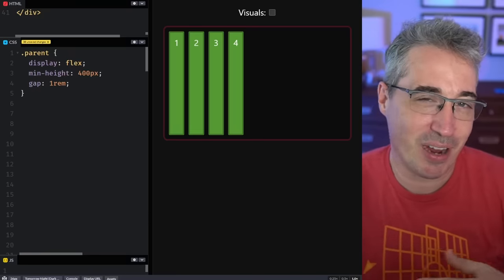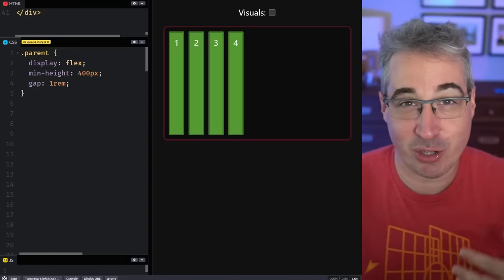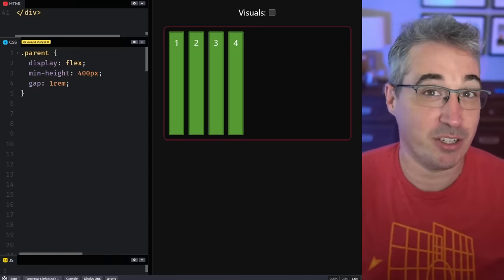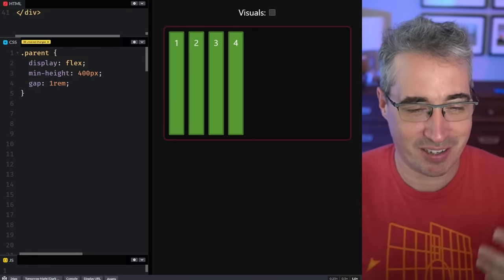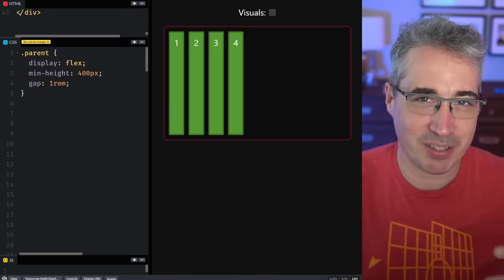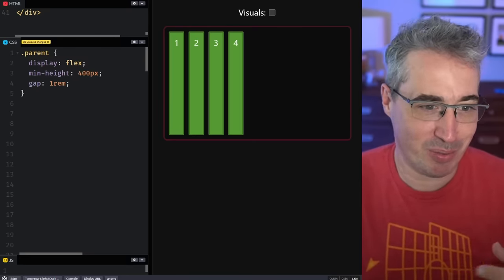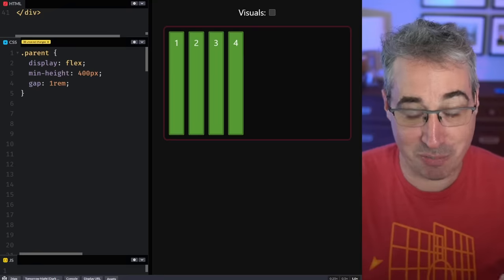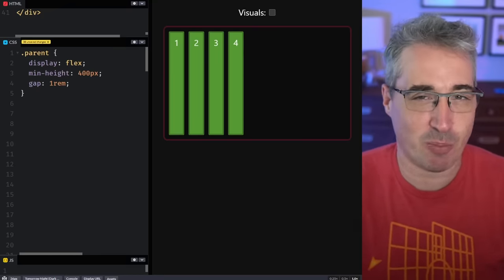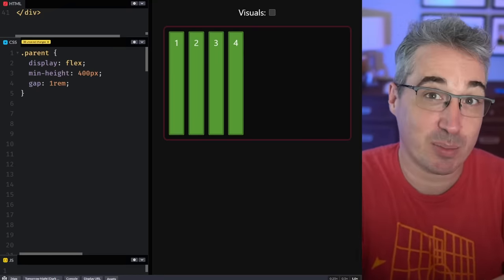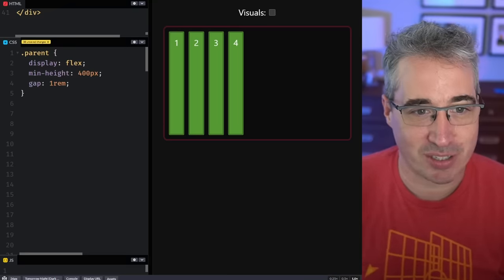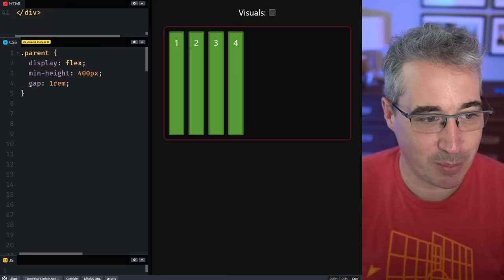Hello, my friend! If you're anything like me, when you're using flexbox you often mix up align-items and justify-content, and it can be frustrating knowing which one to use when. But there are actually some pretty good mental models you can use to know which one to pick at the right time — little tricks — that we're going to be exploring in this video, along with a few other tips and tricks with flexbox.